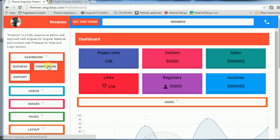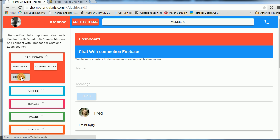The theme works, but you have to configure Firebase for the chat.